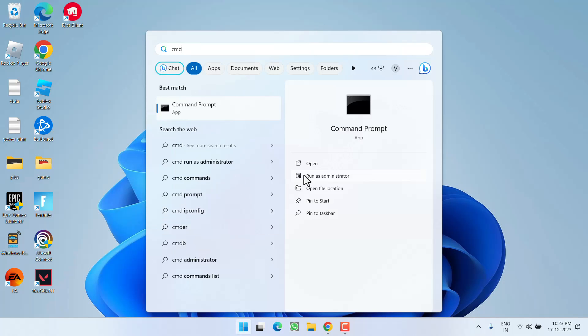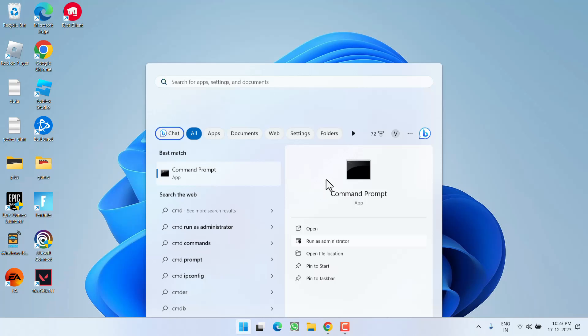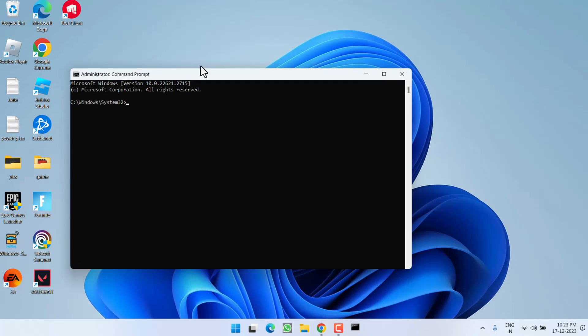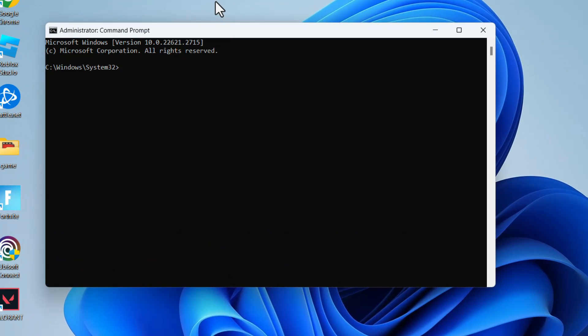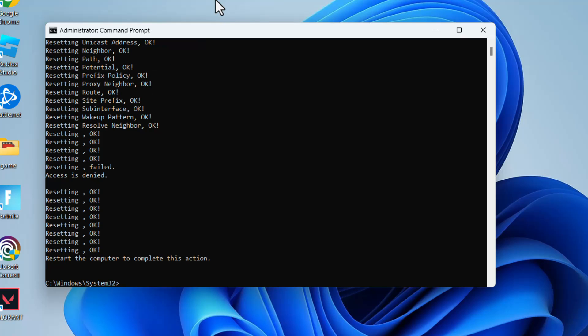click on the Start menu and type CMD. Run CMD as an administrator. Type here a few commands one by one: netsh int ip reset and then hit the Enter key. Next is ipconfig space /release.